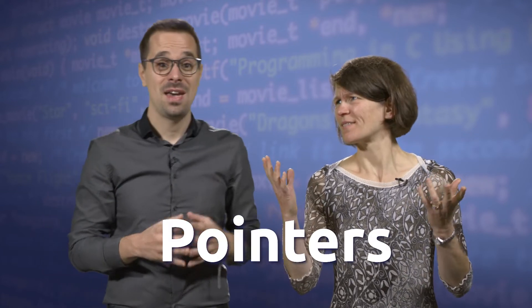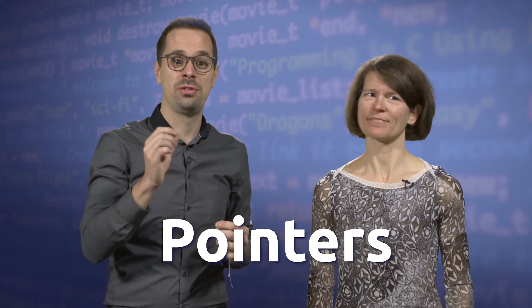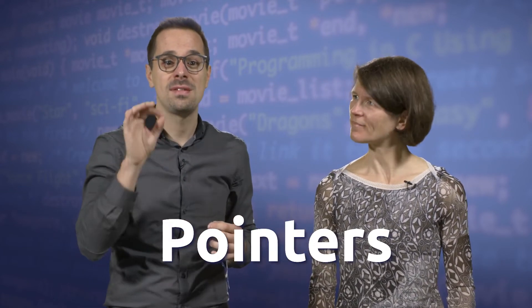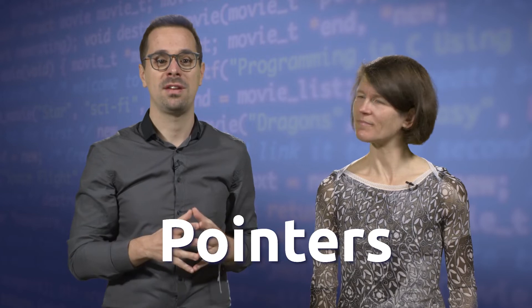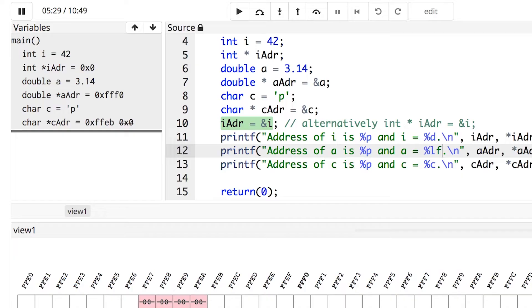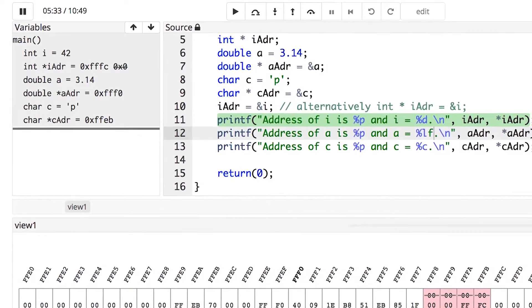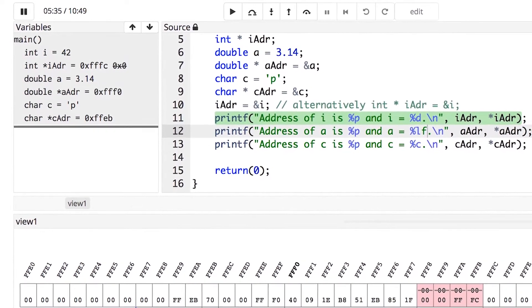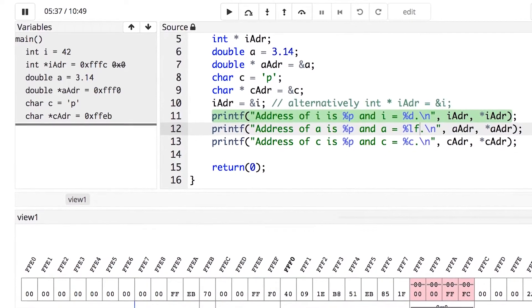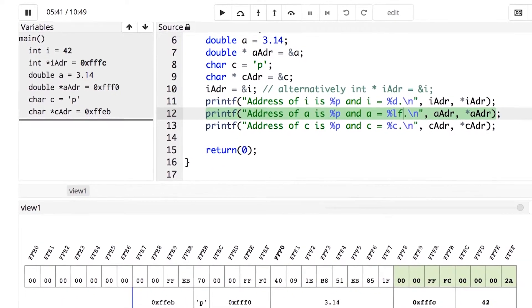Pointers! That's right. You will be introduced to this central concept of pointers. We have developed fantastic visualization tools to show you precisely how pointers work.